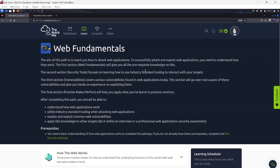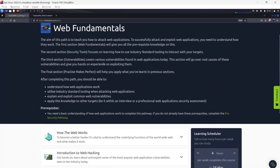The second section, Security Tools, focuses on learning how to use industry-standard tools to interact with your target. The third section, Vulnerabilities, covers vulnerabilities found in web applications today. This section will go over the root causes of these vulnerabilities and give you hands-on experience exploiting them.